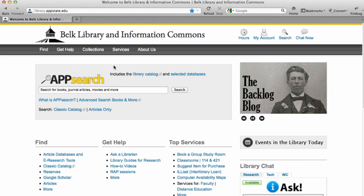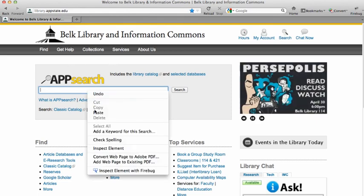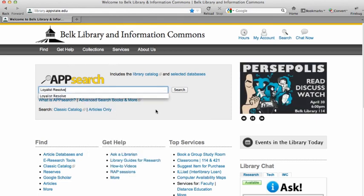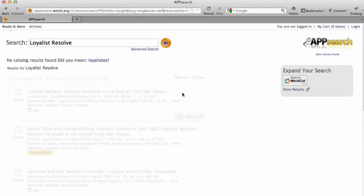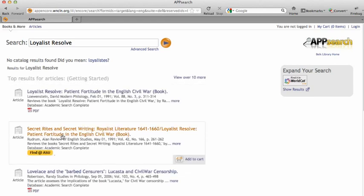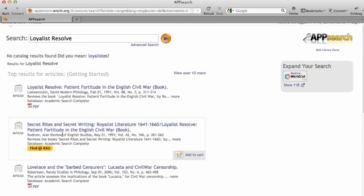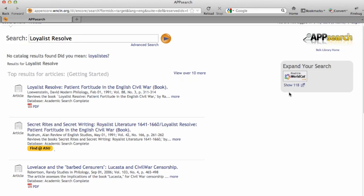I'll demonstrate by looking for the book Loyalist Resolve using App Search. I get some results, but these are actually reviews of the book — they're not the book itself.